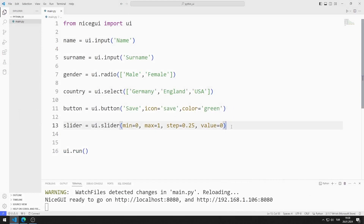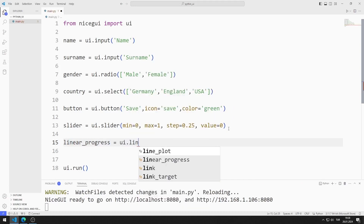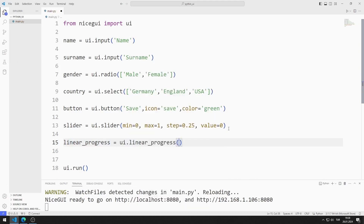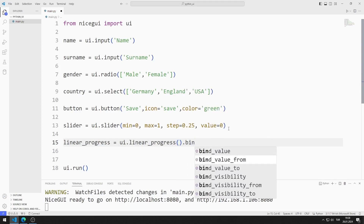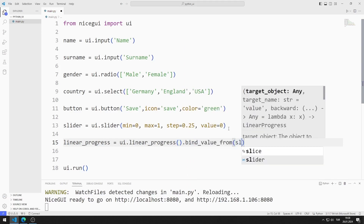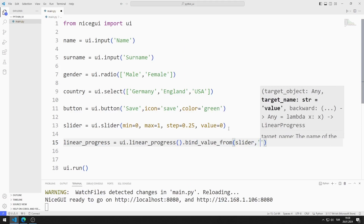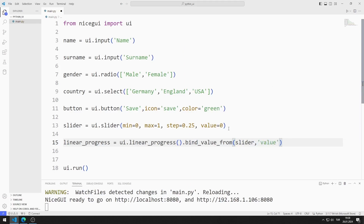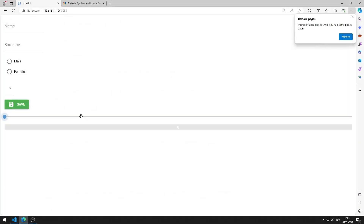I will create a linear progress object. I am creating a variable and binding the slider object with the linear progress. I am saving the code file. I created two objects synchronized with each other.